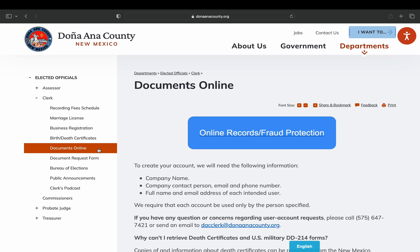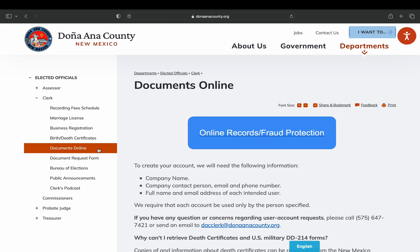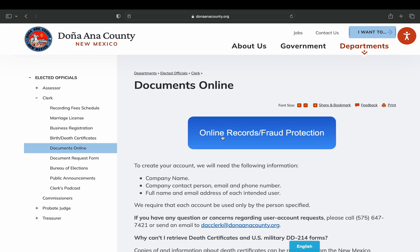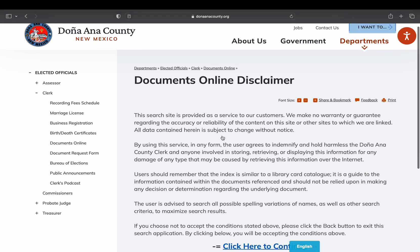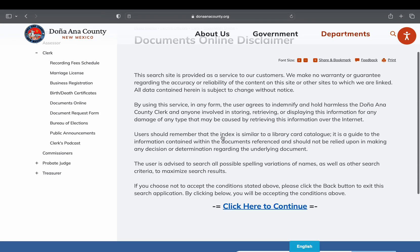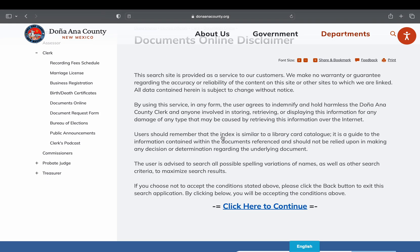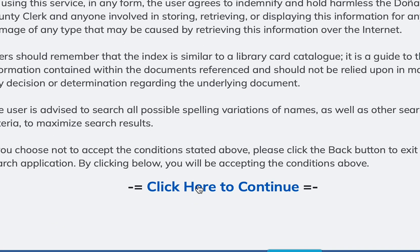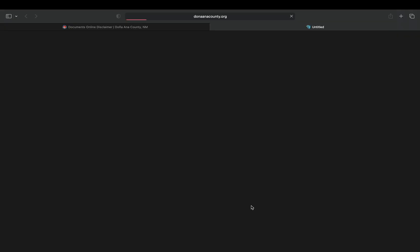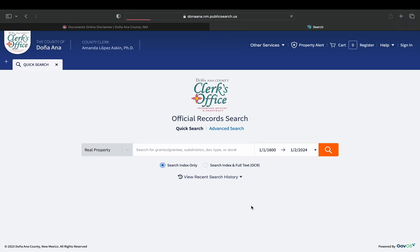After that you'll want to click the blue button that says Online Records Fraud Protection. It will direct you to an online disclaimer. Before you continue be sure to fully review the disclaimer. After you have fully reviewed the disclaimer, click on the blue 'Click Here to Continue' button at the bottom of the disclaimer. It will open a new tab and direct you to the official records search page.